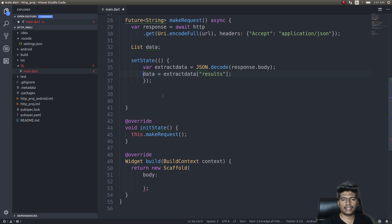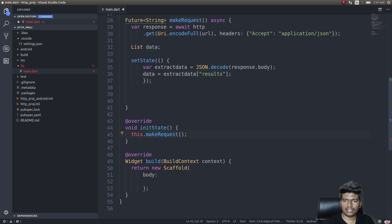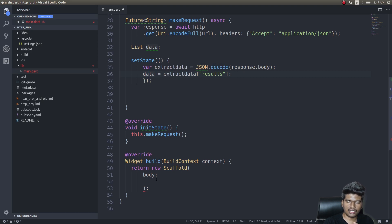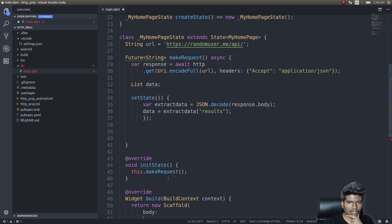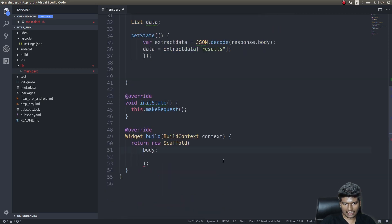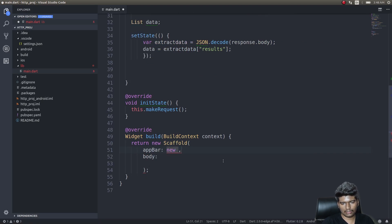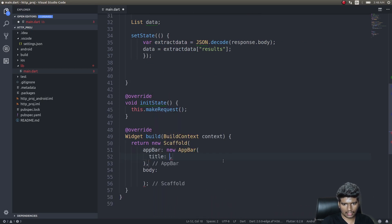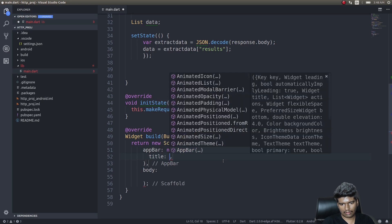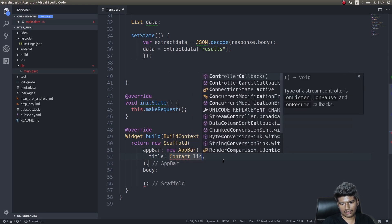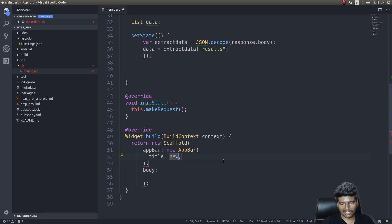Now that we are performing that request as soon as the app loads, we're making the request, getting the data, and we have this list variable called data inside which everything is stored. We just need to use this inside the scaffold. First I'll add an AppBar — new AppBar with title: new Text, 'Contact List'.